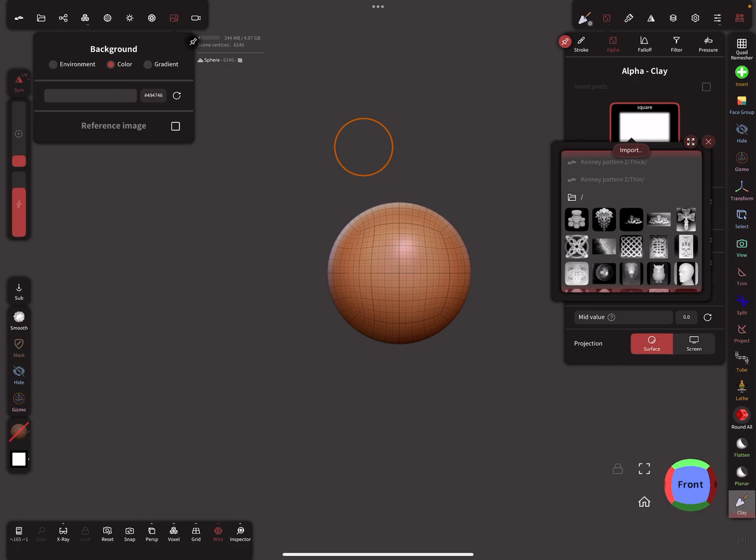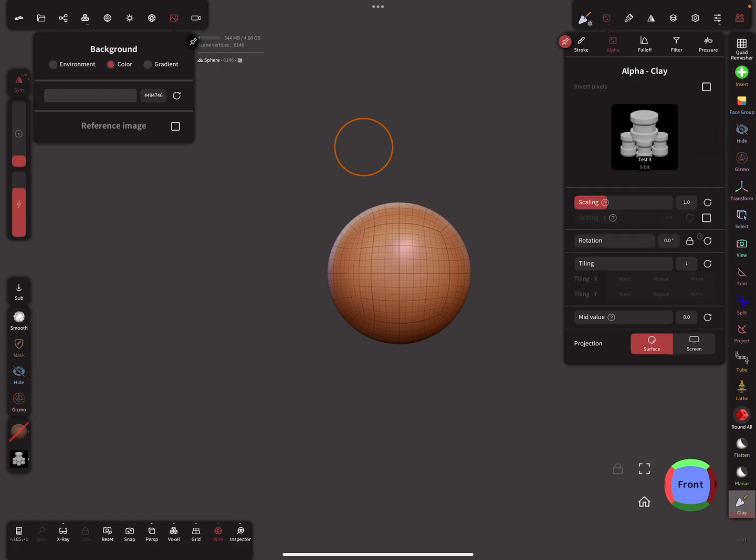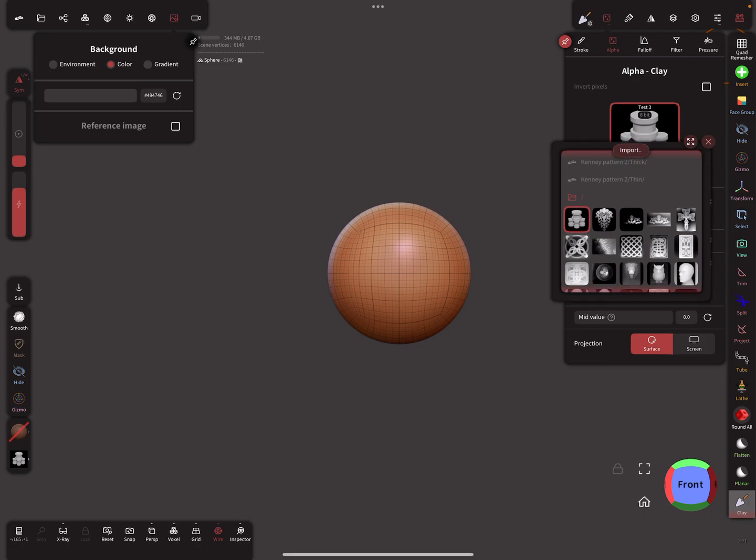You find now here the alpha. This image is now in the alphas folder.